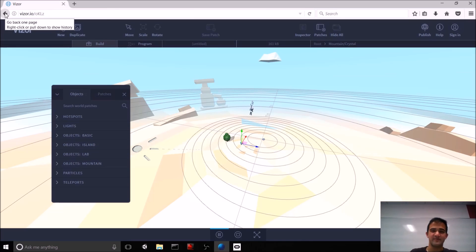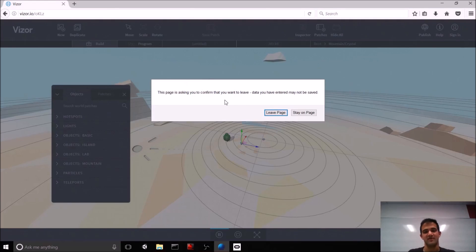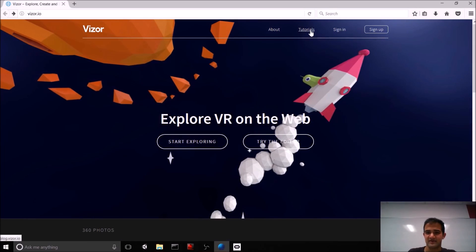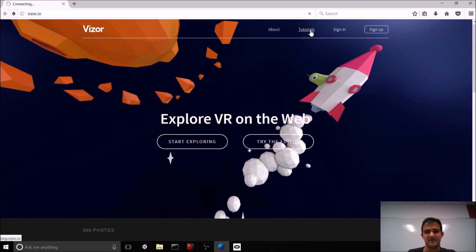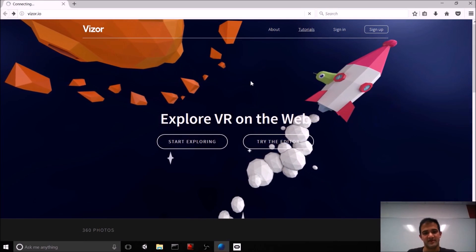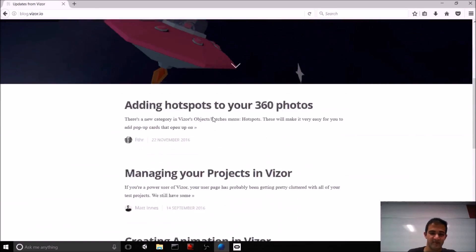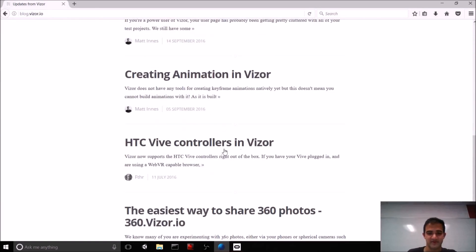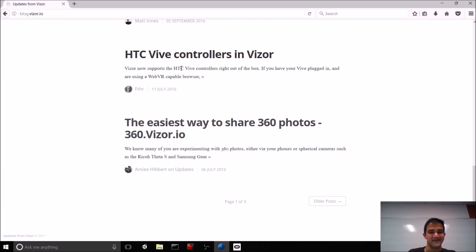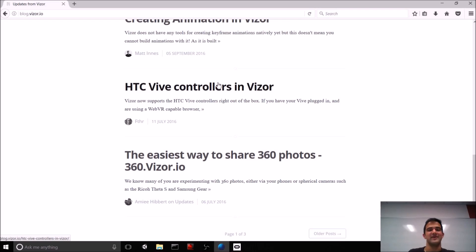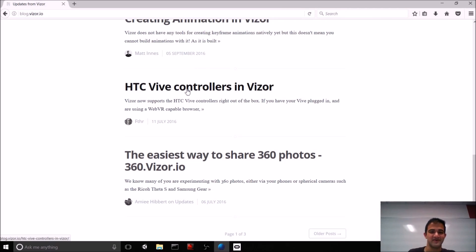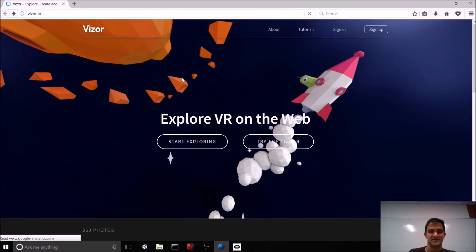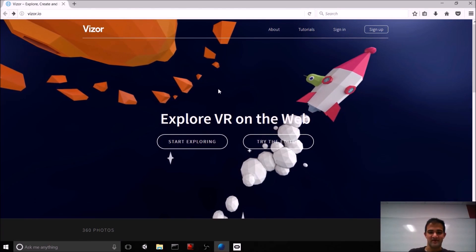So, that's the basics of just how you can jump into vizor and actually just start dropping in some objects. If you want a deeper dive into how vizor works and all of the possibilities, you can actually go to this tutorial section. And the vizor team has created a set of blog posts and also some videos on how you can make vizor even more exciting. This is something that I haven't tried out, this HTC Vive controllers and vizor, but it sounds awesome.